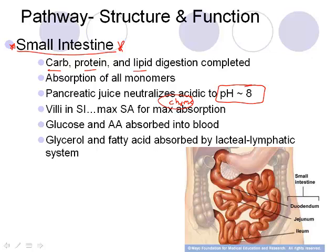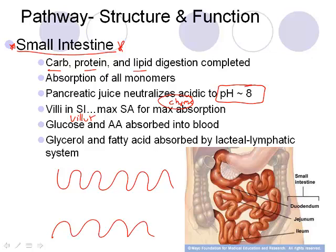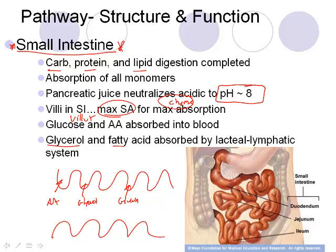The small intestine has structures called villi — finger-like projections that, under a microscope, give it a large surface area for maximum absorption. Amino acids, glucose, glycerol, and fatty acids are all absorbed into the microvilli. However, glycerol and fatty acids aren't absorbed directly into the blood right away — they go into the lymphatic system, which we'll discuss later.